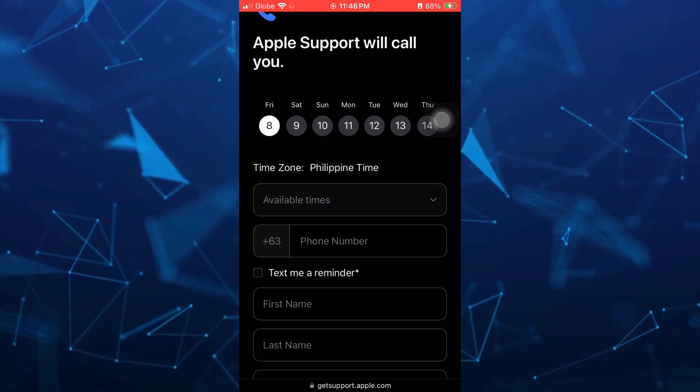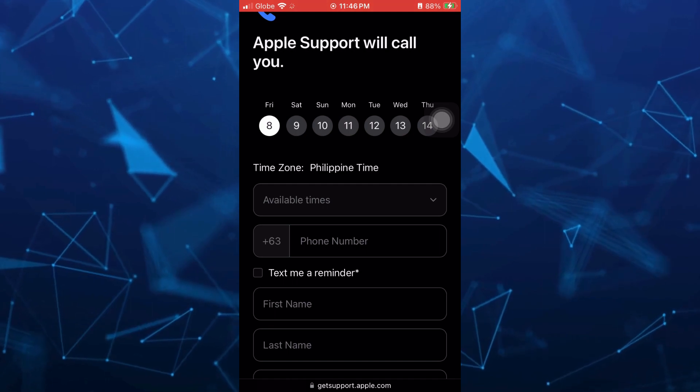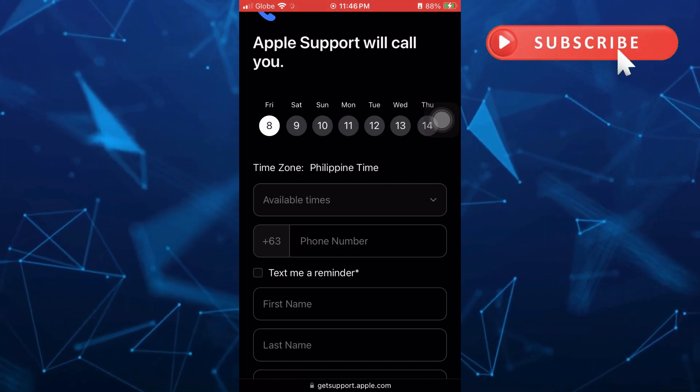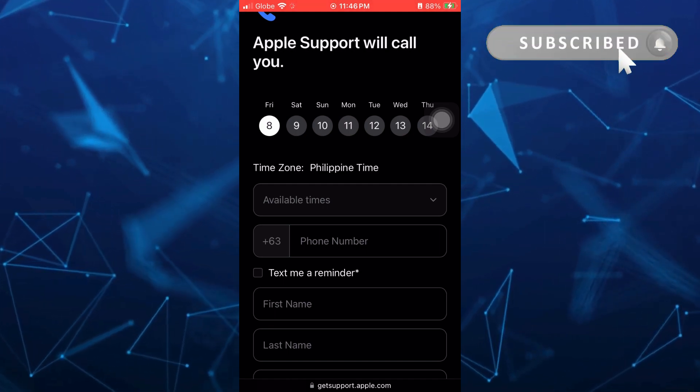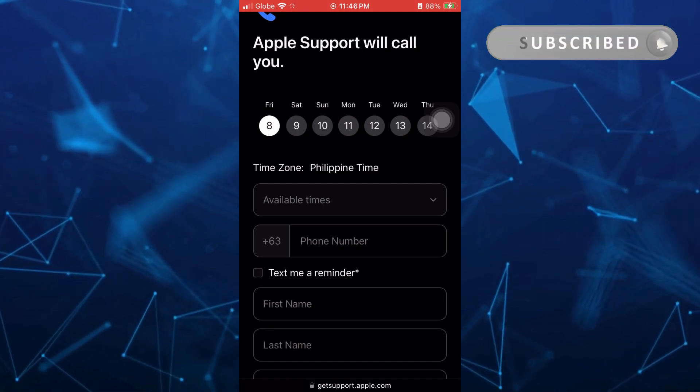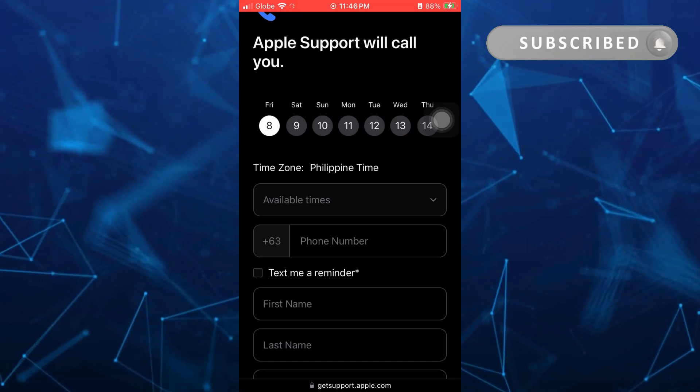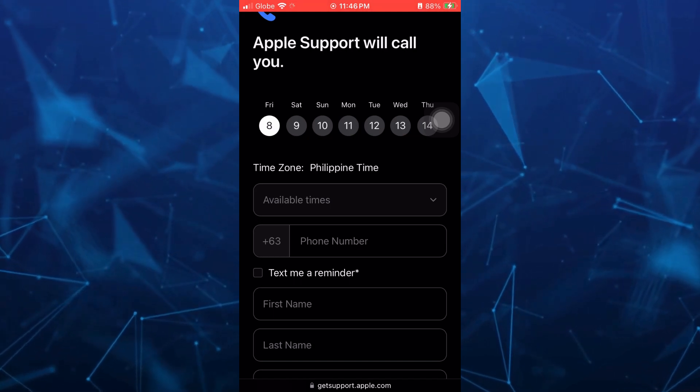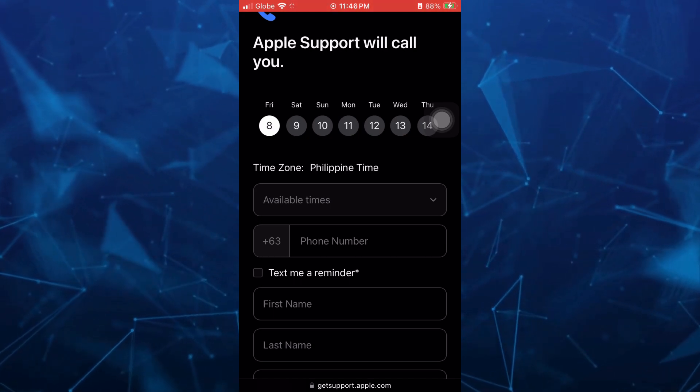So if you find this video helpful, please don't forget to like and subscribe to our channel. And don't forget to hit the notification bell to notify you on the next video.